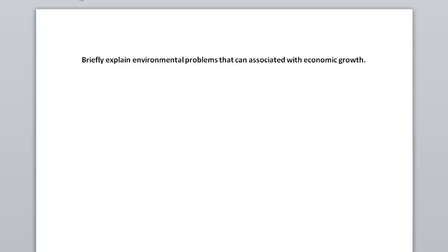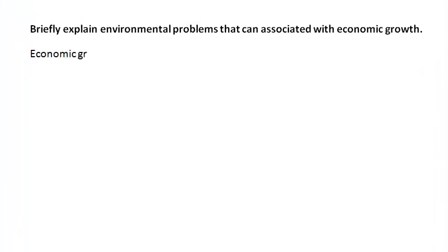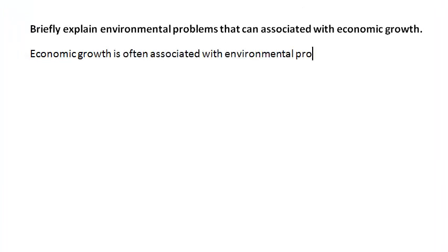For example, if the question is briefly explain environmental problems that can be associated with economic growth, you want to write an introduction that kind of mirrors the question. That's a good introduction.